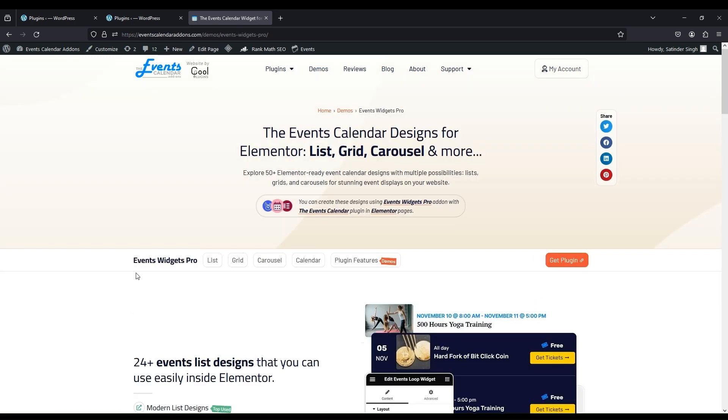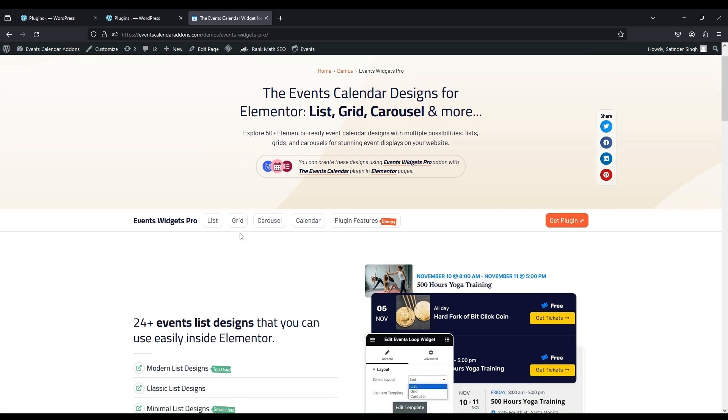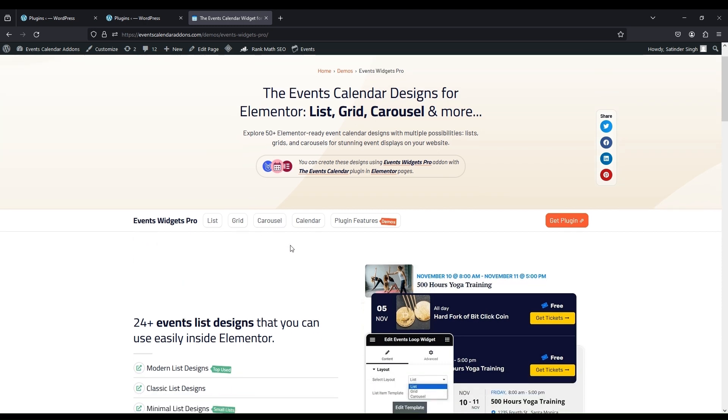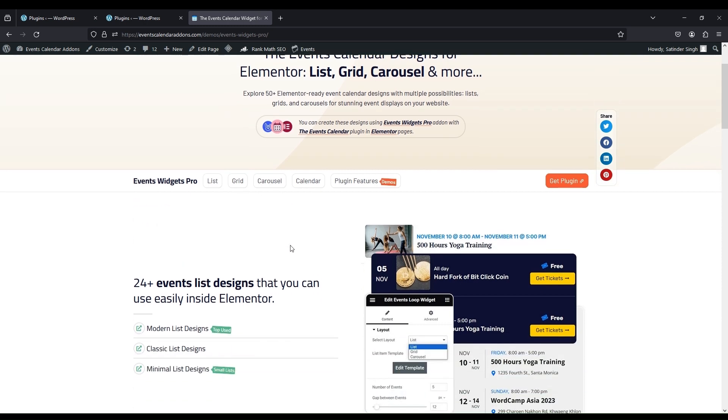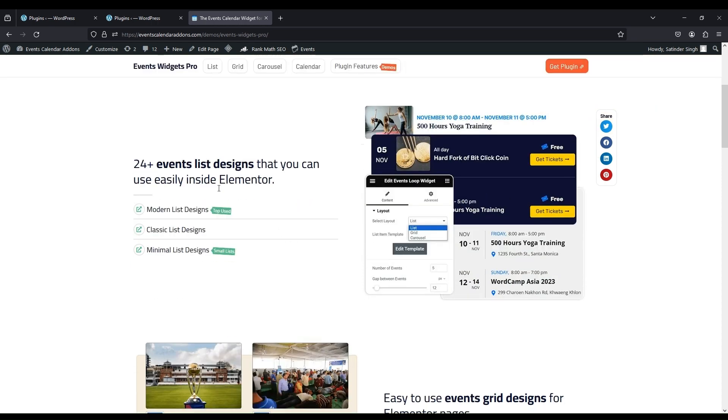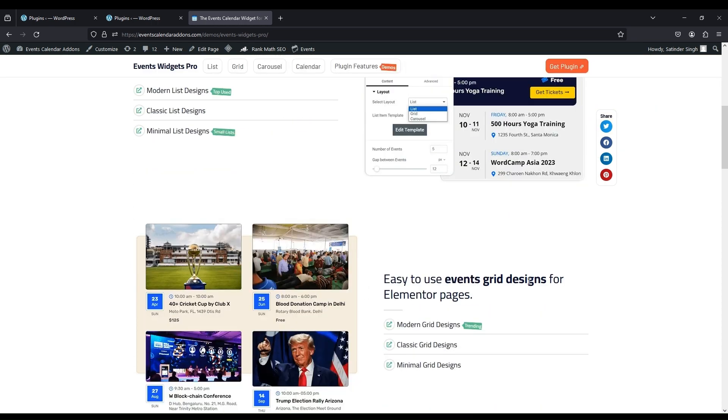There are four types of layout: List, Grid, Carousel, and Calendar. Loop Item supports List, Grid, and Carousel.